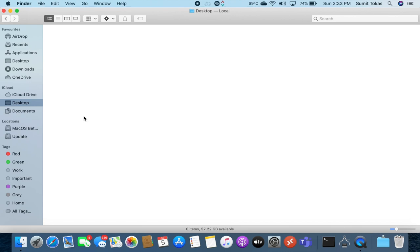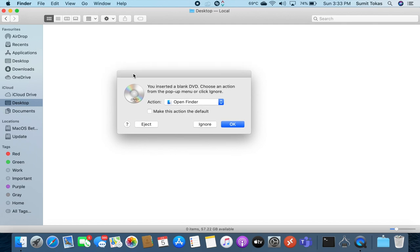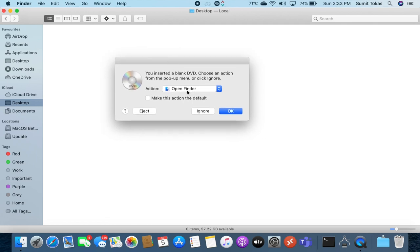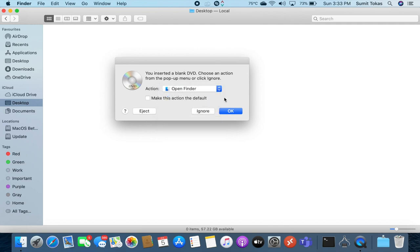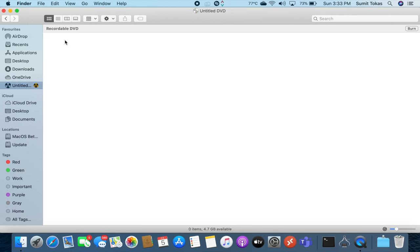I'll just insert it and we'll have to wait for a few seconds for the SuperDrive to read this disk. Now a pop-up just appeared on the screen and it says you have inserted a blank DVD, choose an action from the pop-up menu or click ignore. I'll just click on OK and you'll see a DVD disk right there.